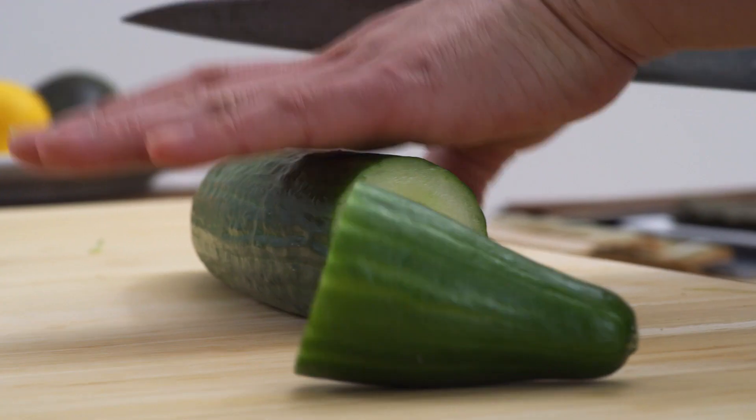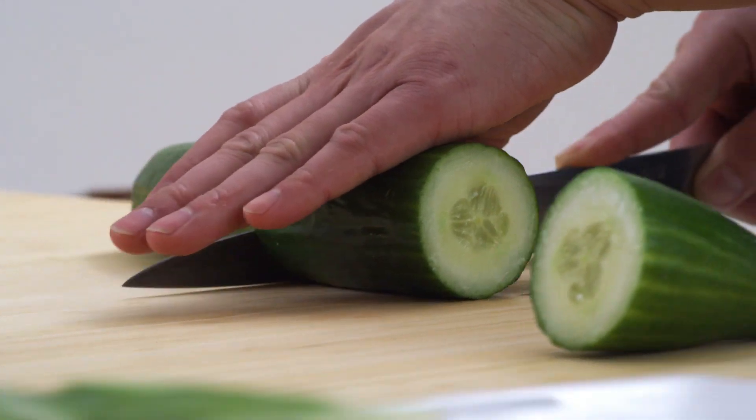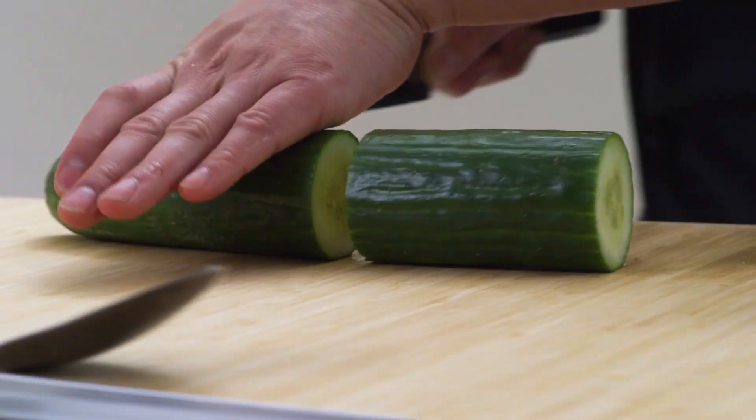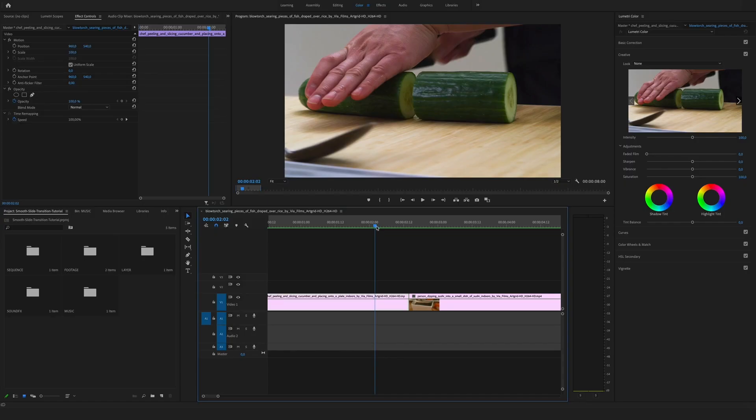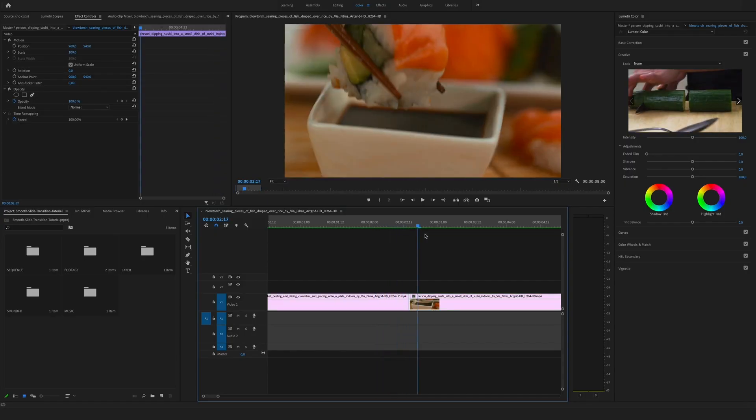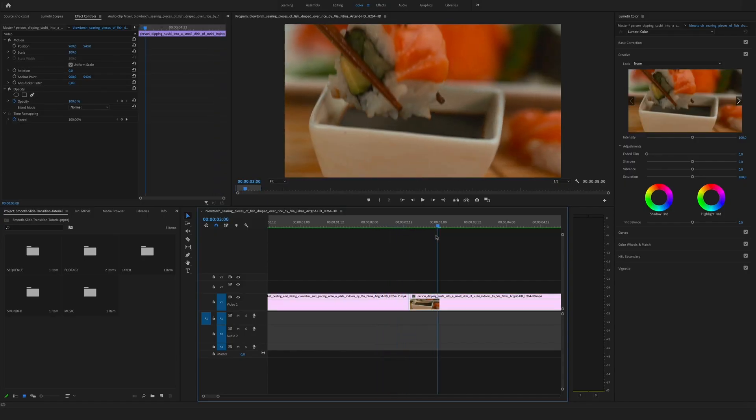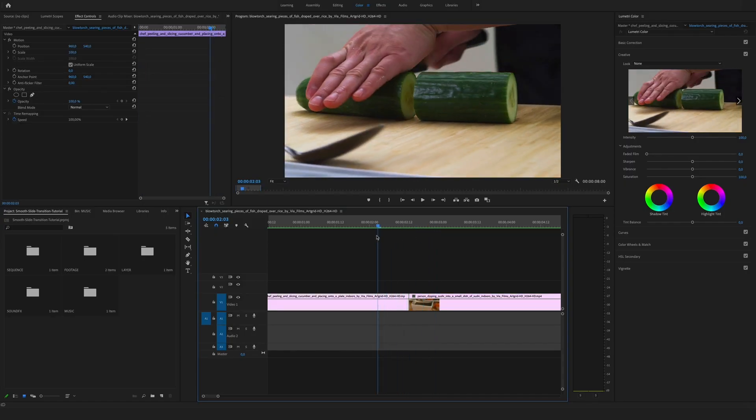Hey guys, what's up, Felix here from Vemmify. In this quick tip tutorial I will show you how you can create a smooth slide transition in Premiere Pro. It's a big effect and it's much easier than you think.